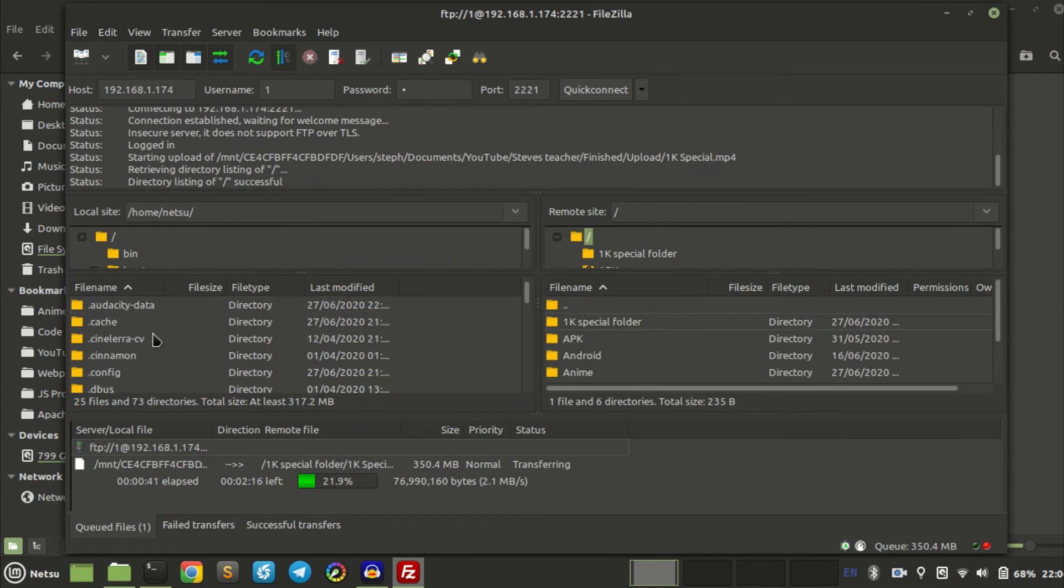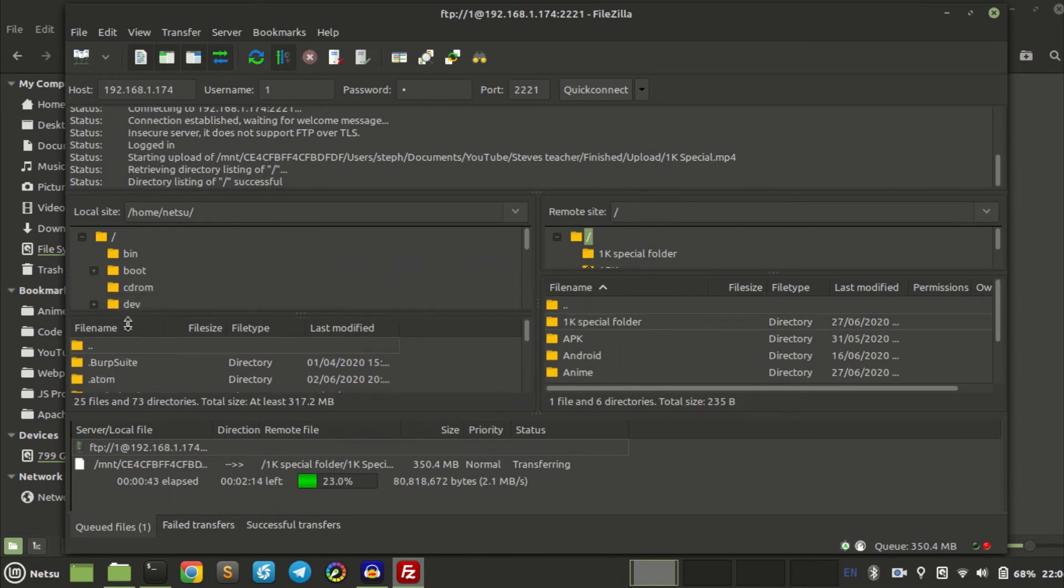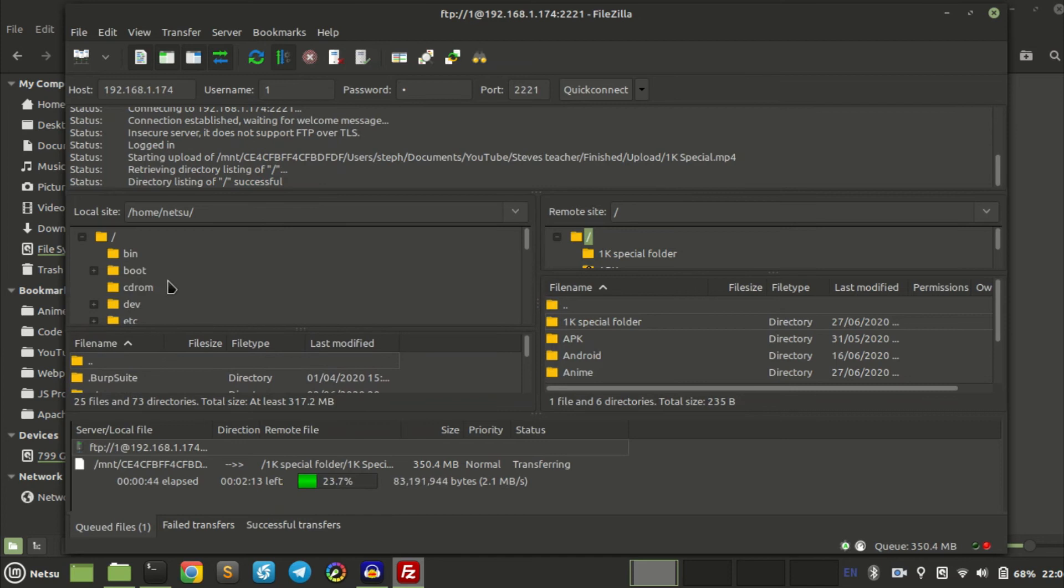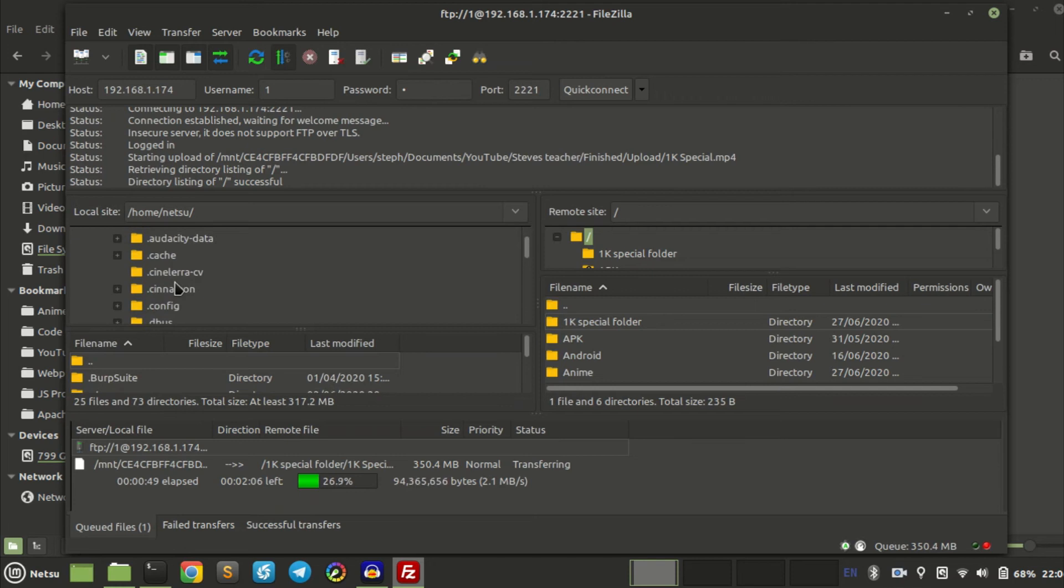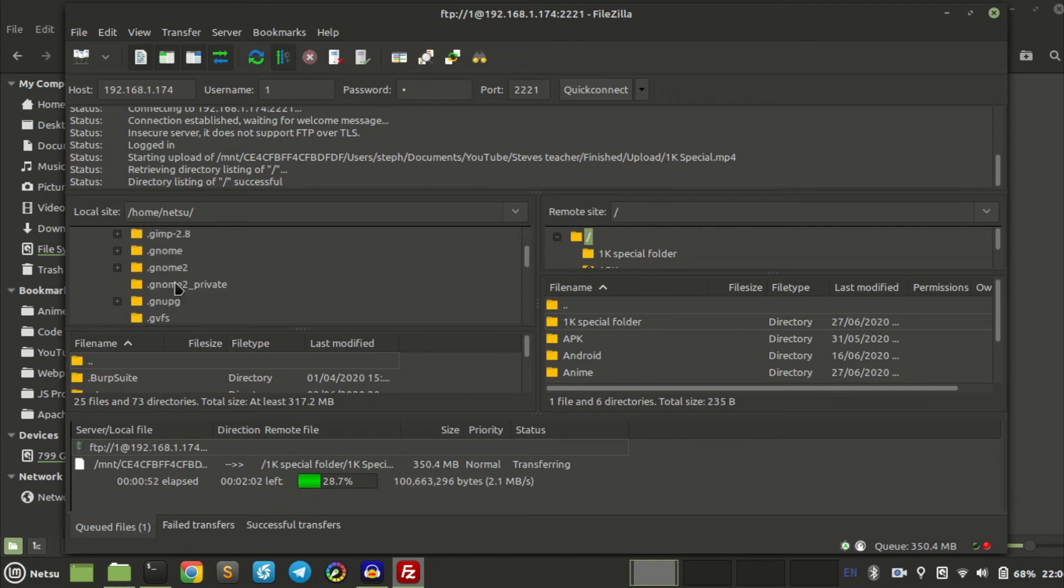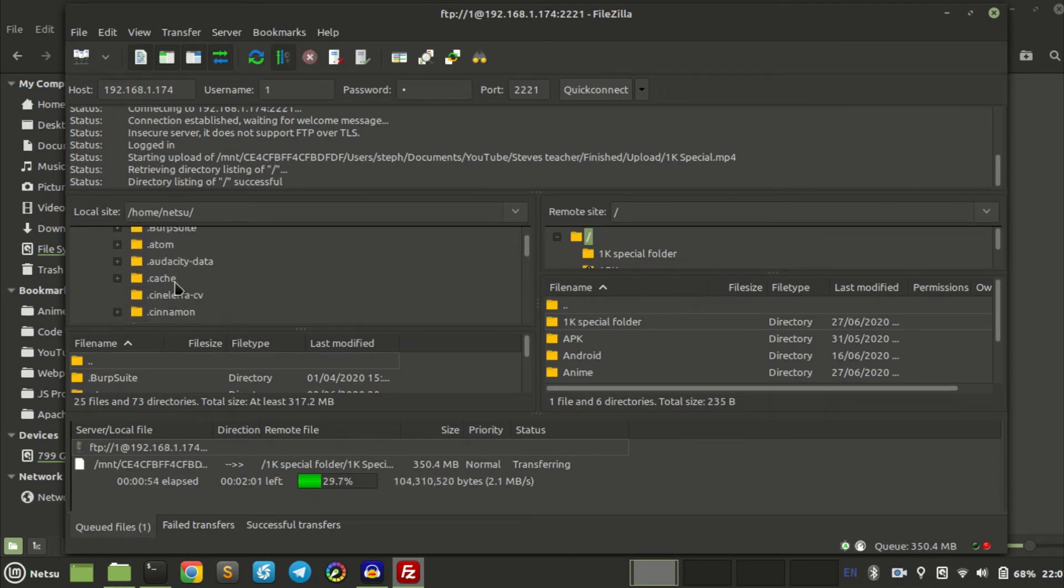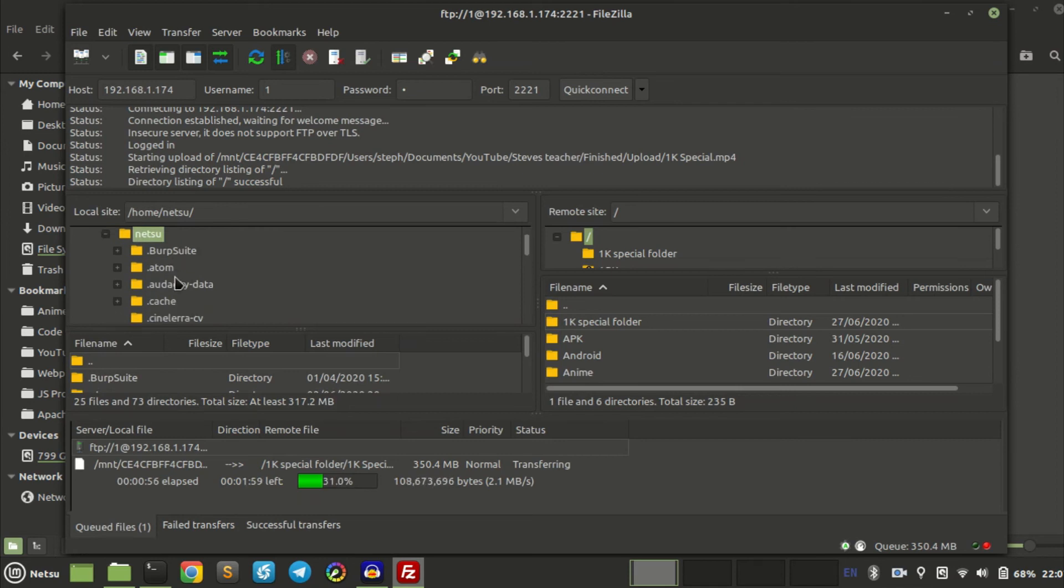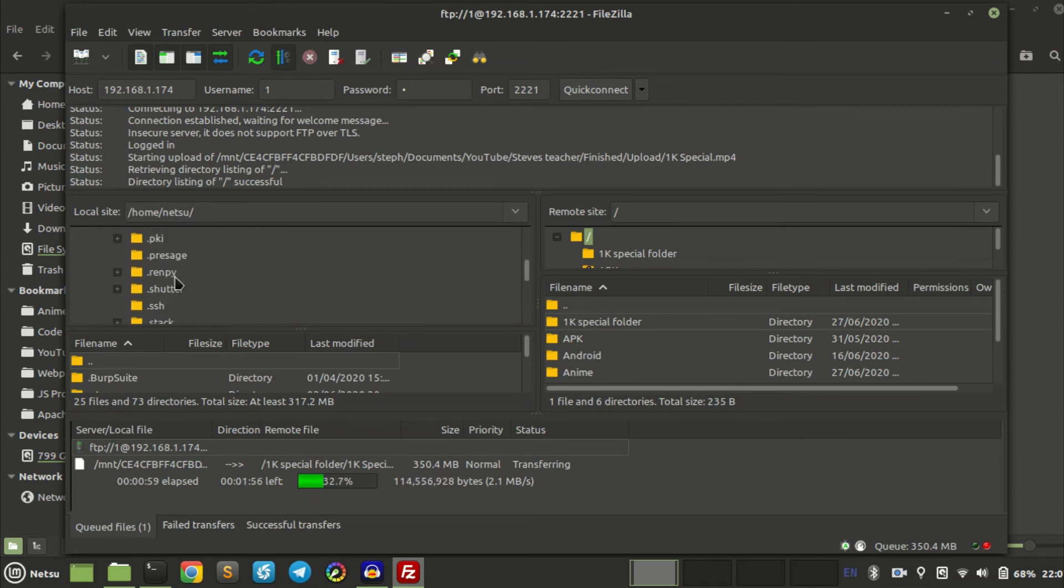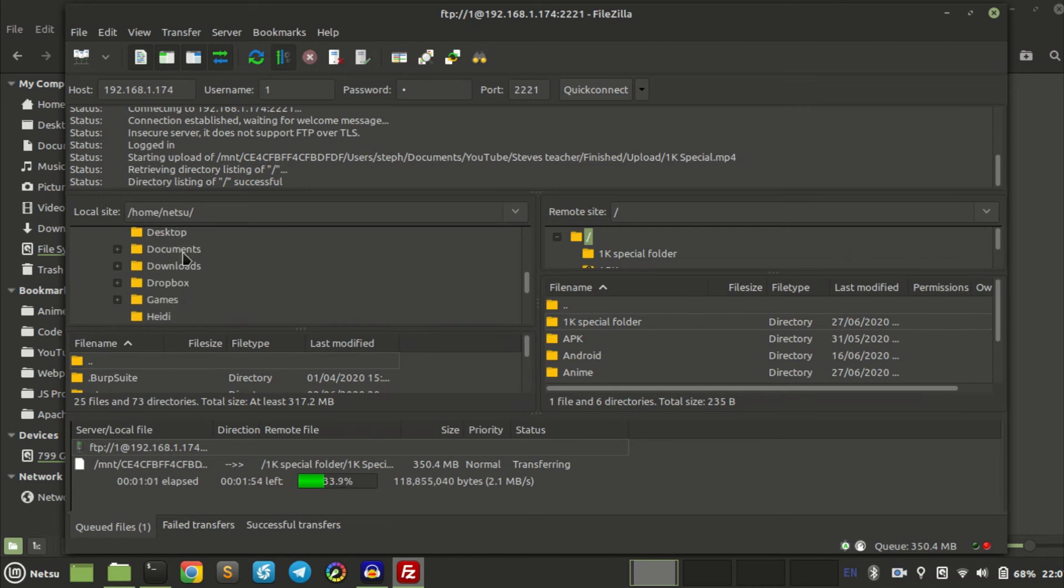I'm going to go right here towards my downloads folder, or not my downloads folder, my documents folder. Right here, here's my documents.